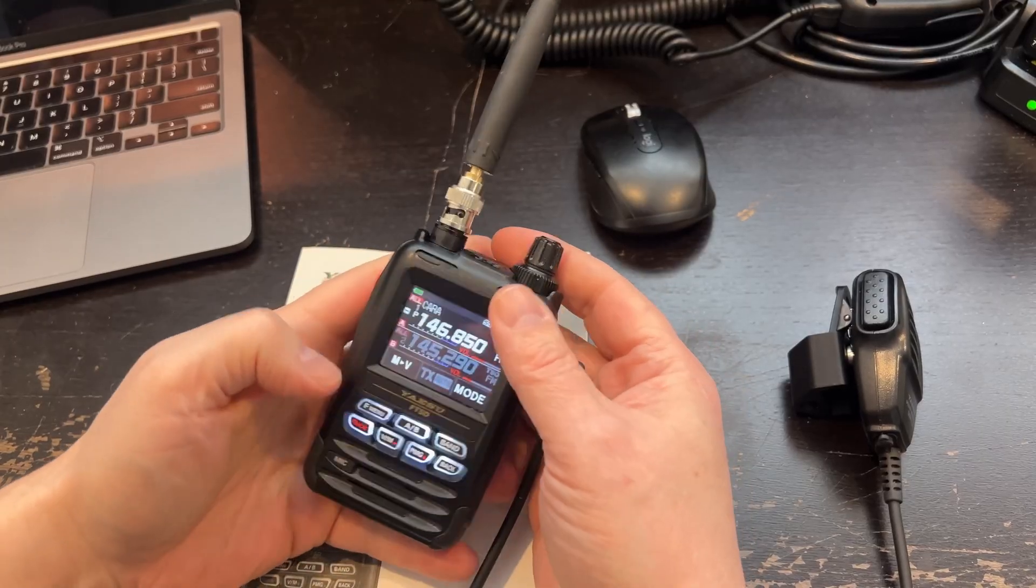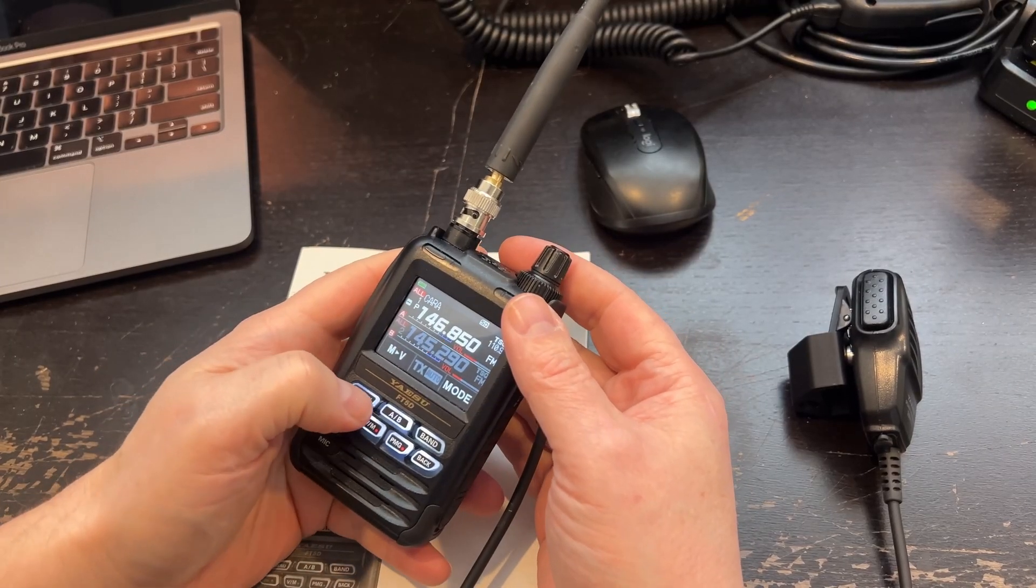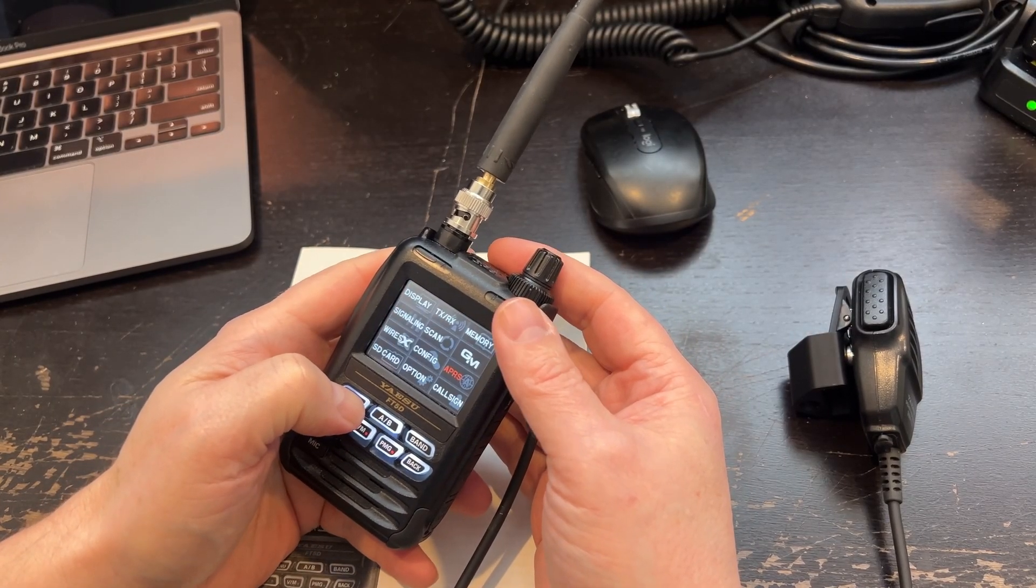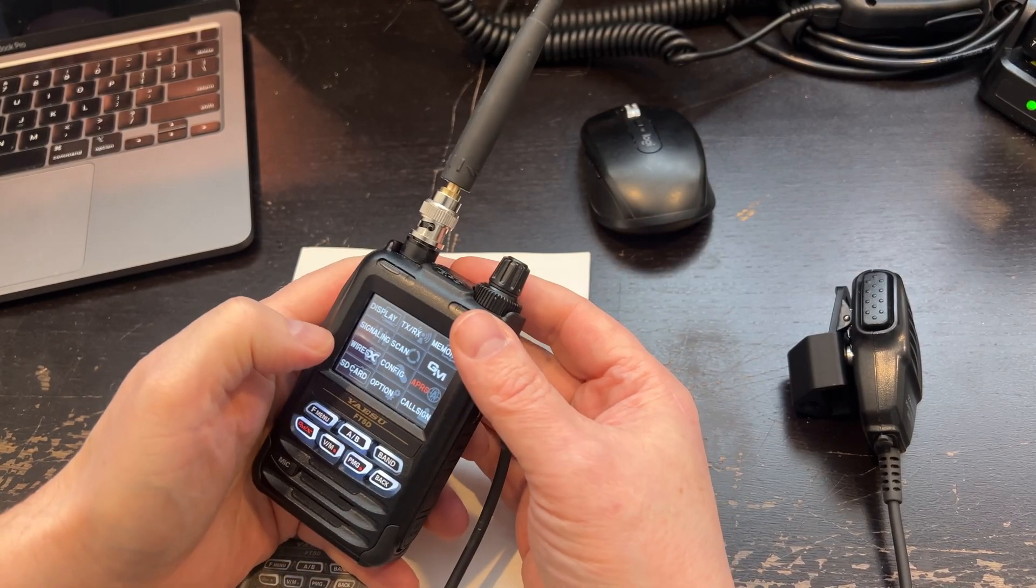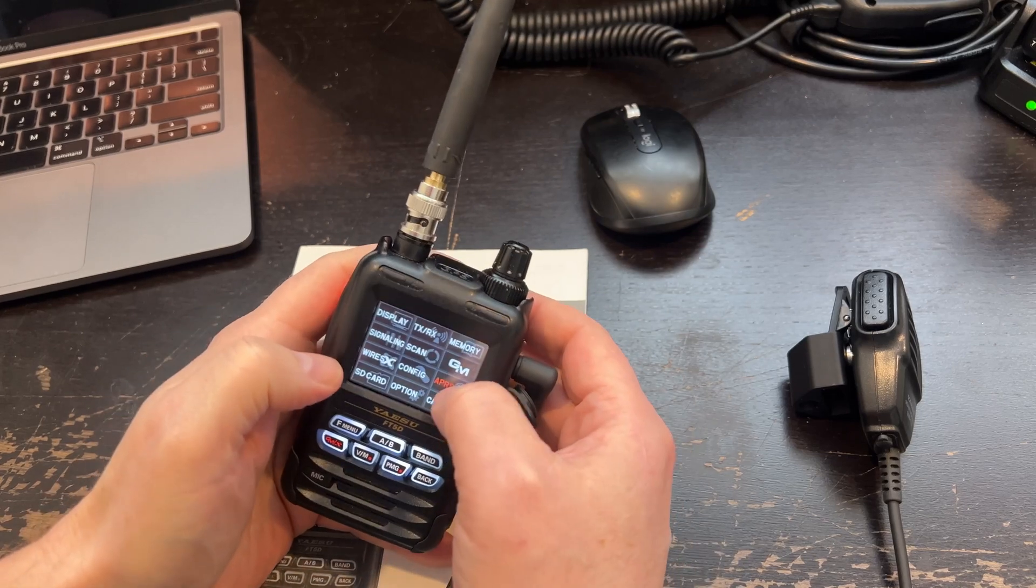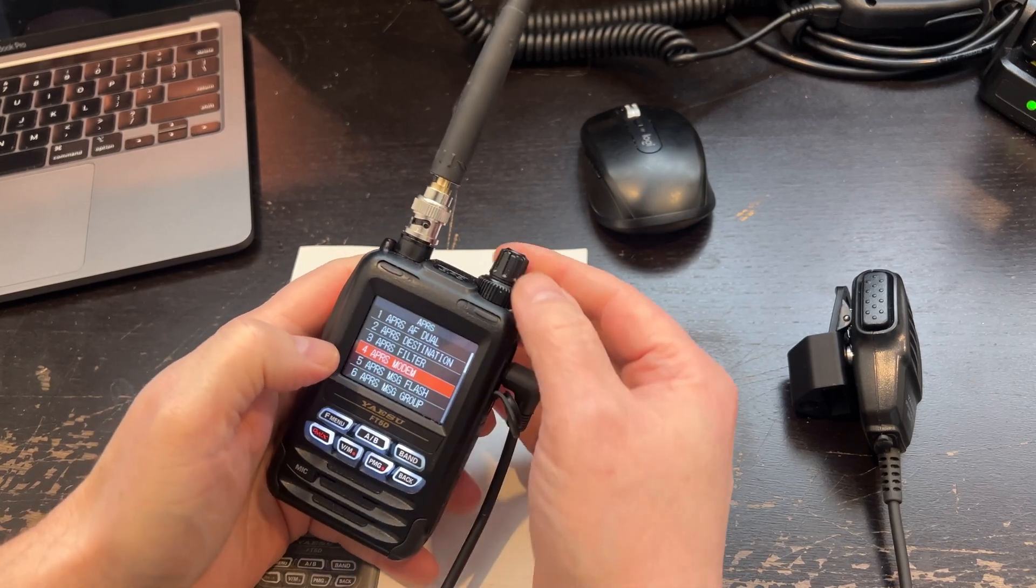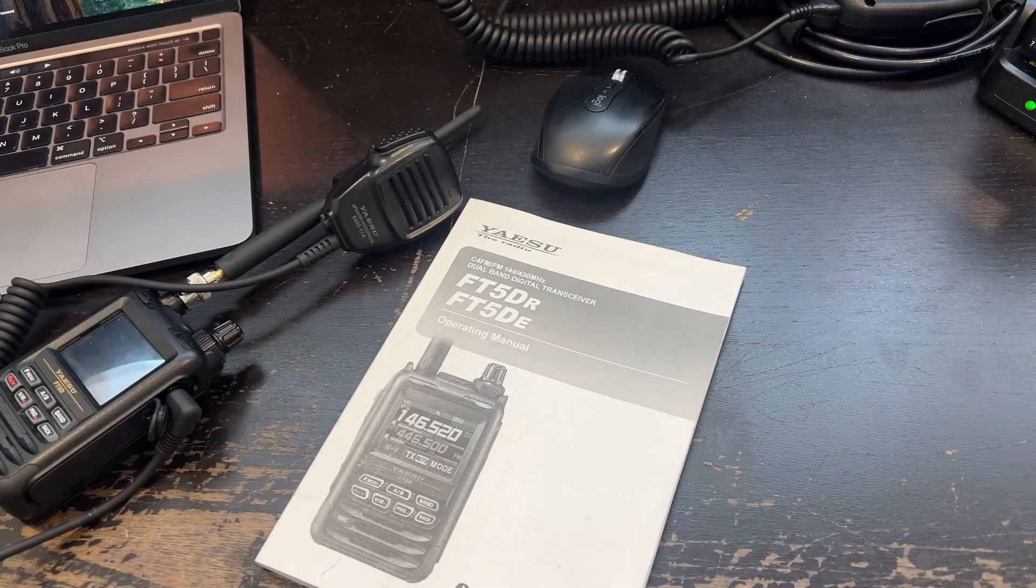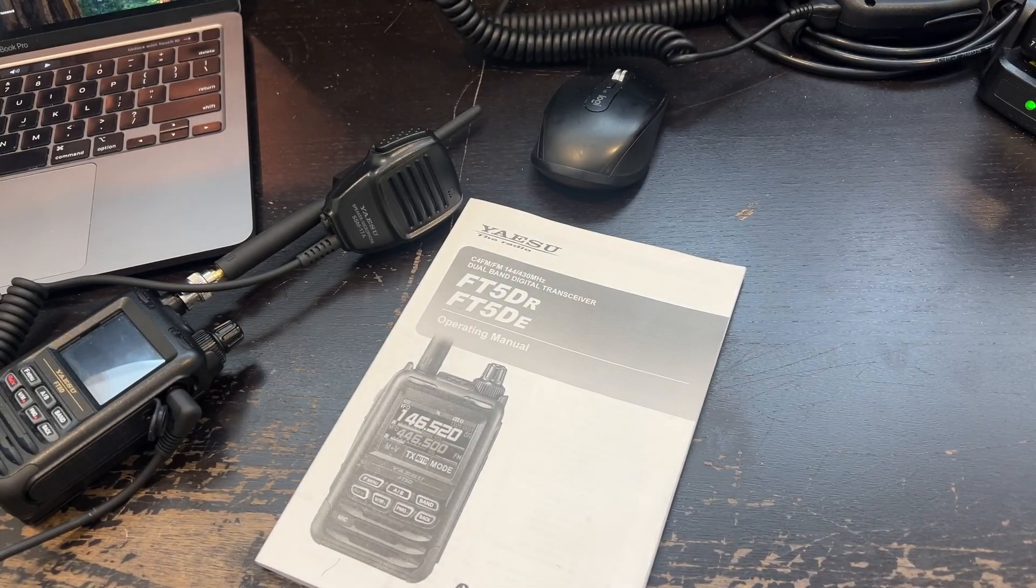I just got an FT5D HT radio and it's really cool but it's also in Yaesu's way of going about things quite complex. The manuals do not necessarily help you all that much.